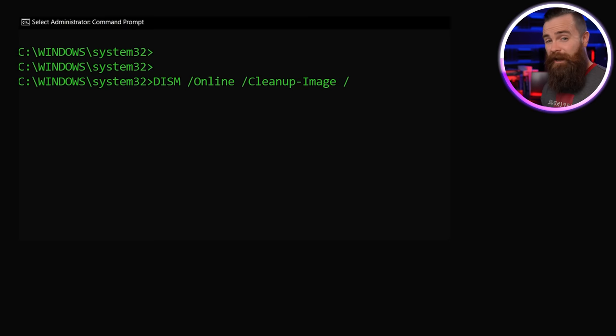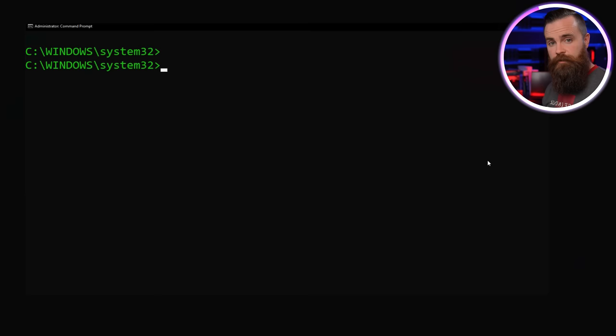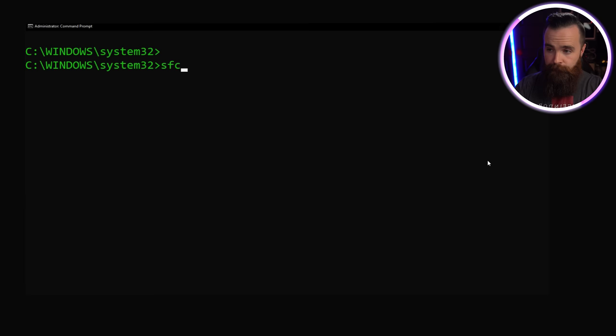So after you've run the DISM commands, go ahead and go back and do the SFC commands once more. SFC /scannow, and you should be good. And those commands should remove the hauntedness of your computer. It shouldn't be scary anymore, and it'll prevent you from having to reinstall Windows.